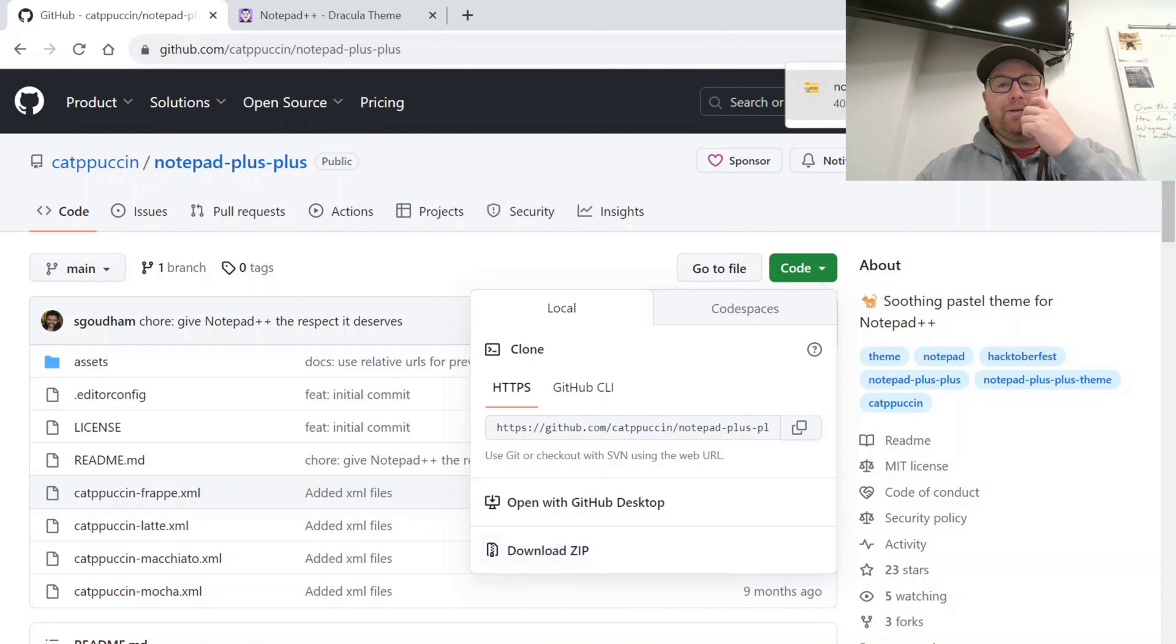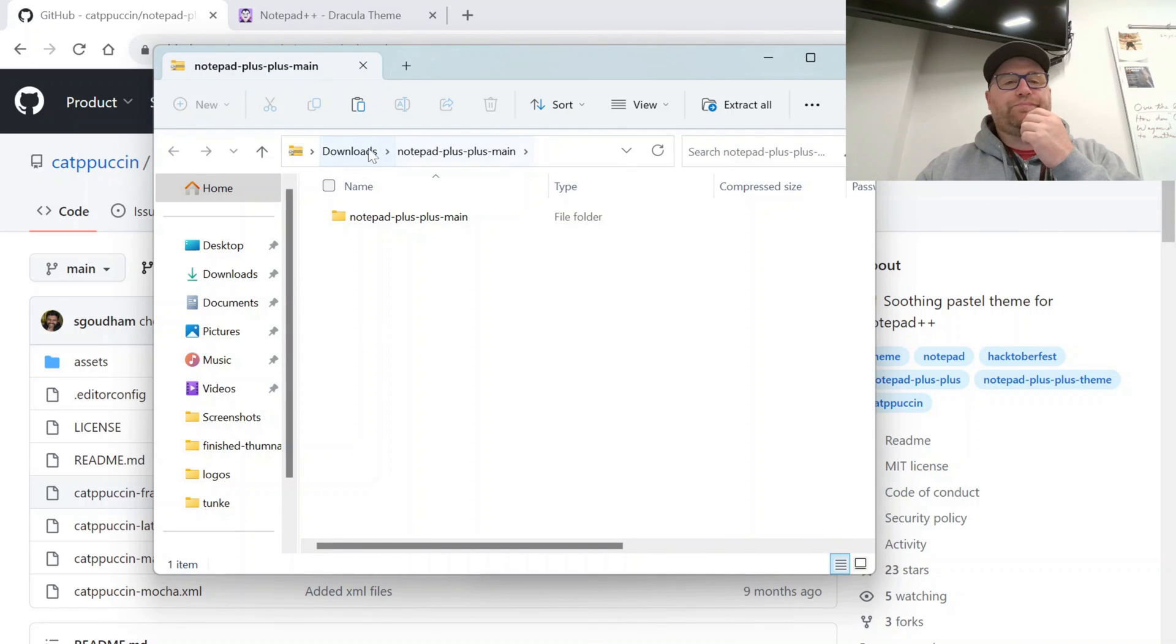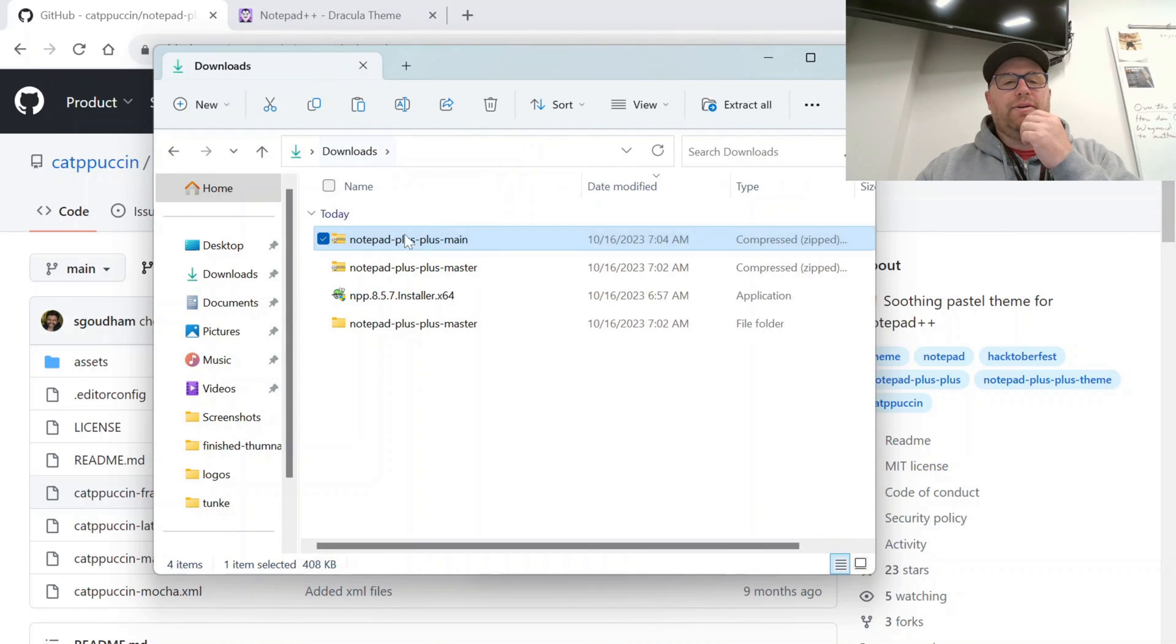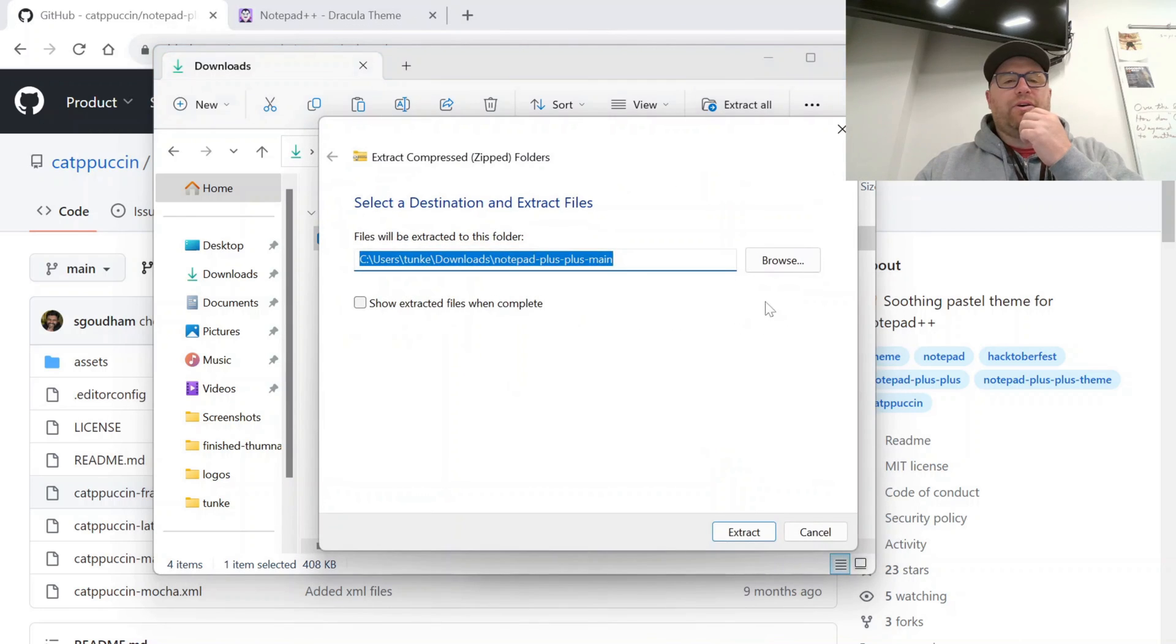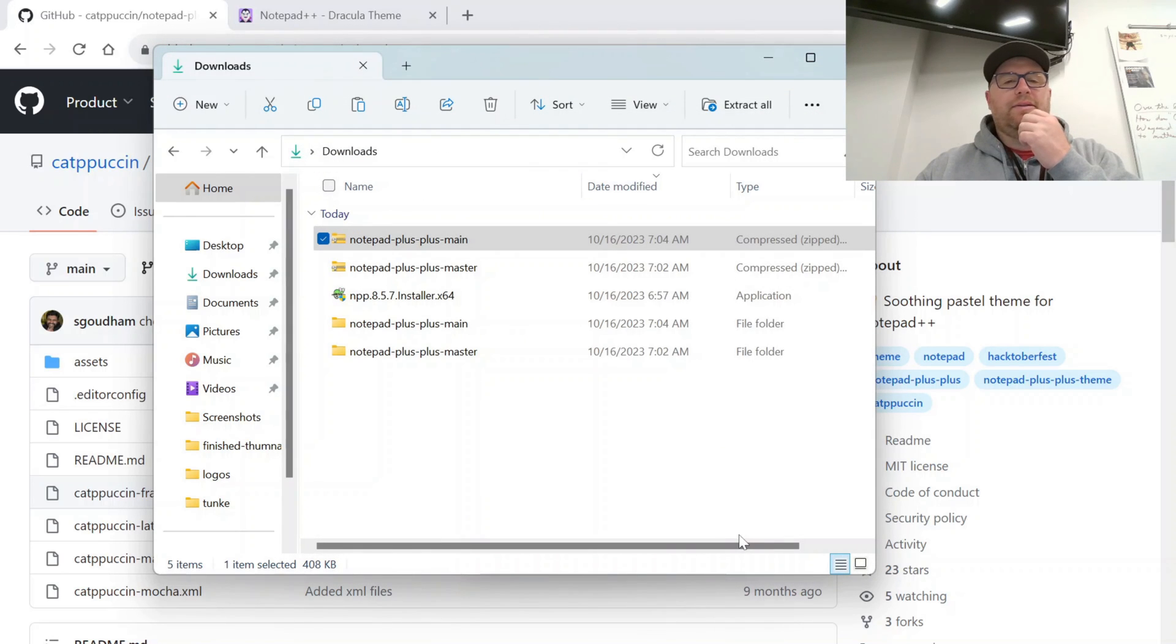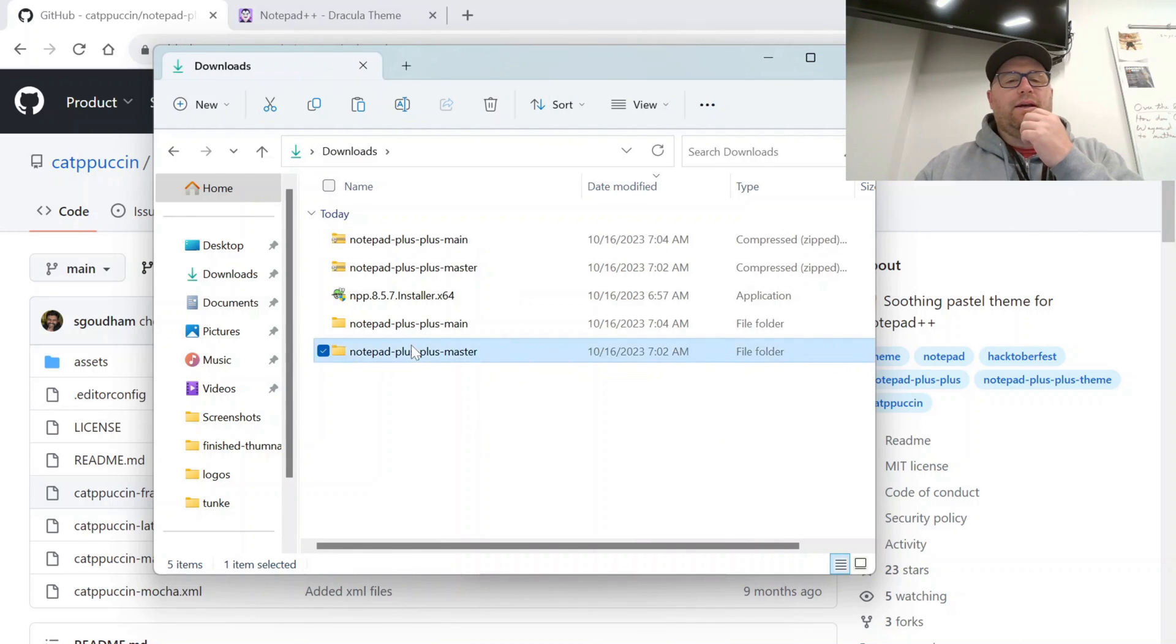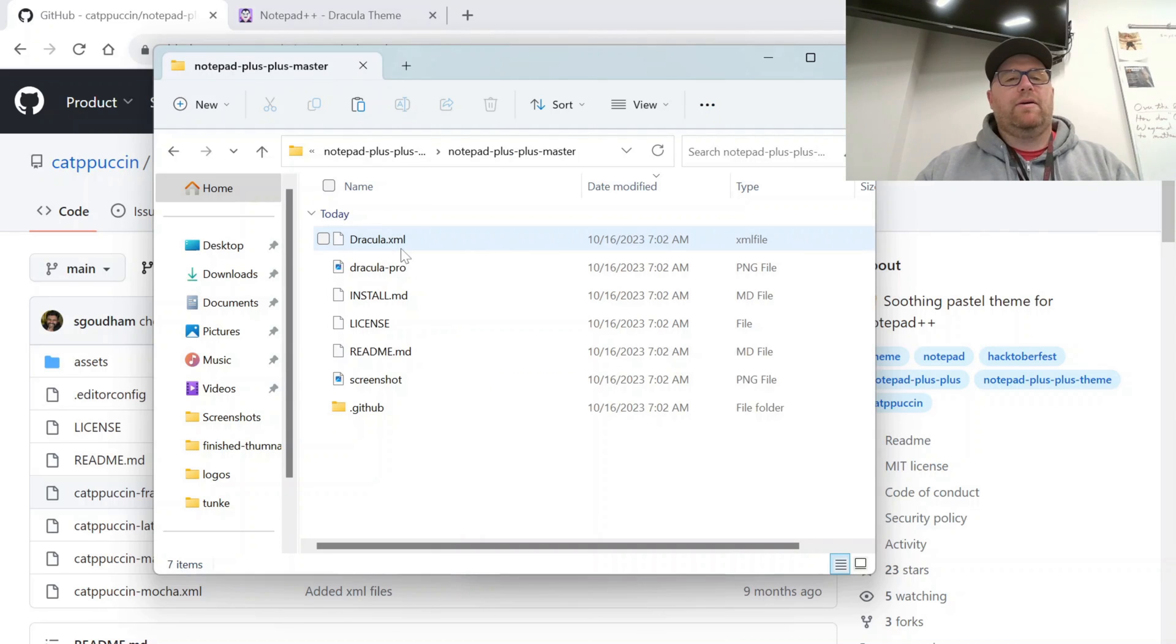Got the Zip downloaded. Let's take a look at that. And our downloads. We'll extract all. Extract. And now we can go into here.